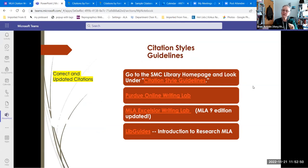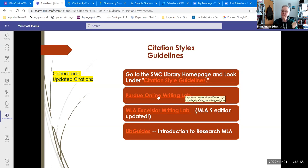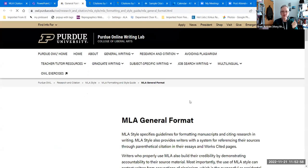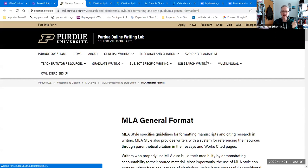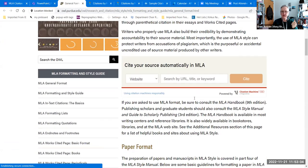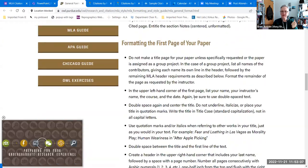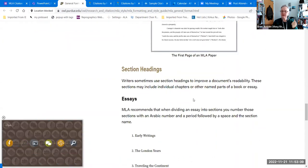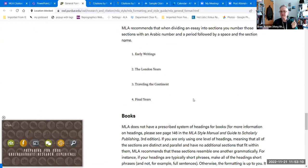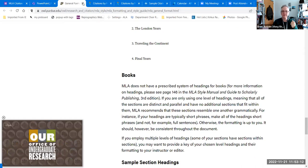In addition, there are a couple of really useful online writing labs, or OWLs — I personally love that they're called OWLs. One is from Purdue University, and it has a lot of good information including general guidelines and formatting first pages. This is taken directly from the MLA Handbook, 9th edition.